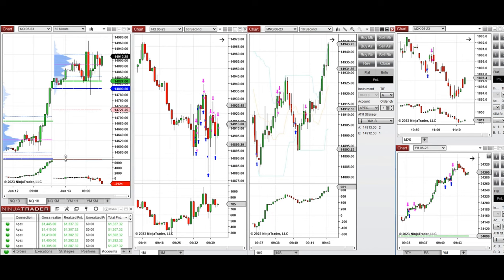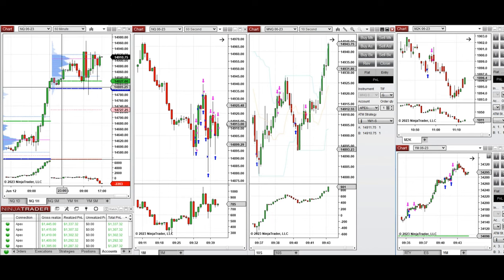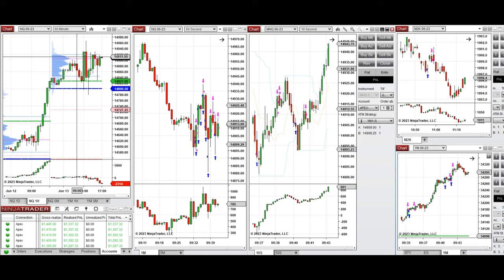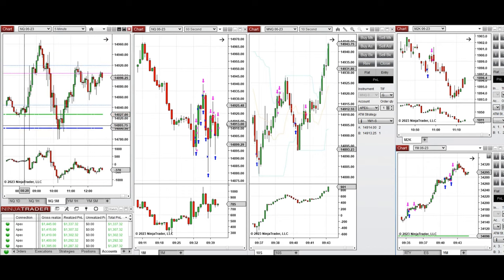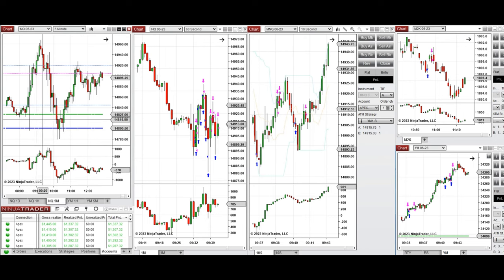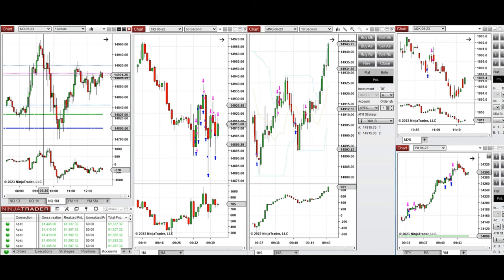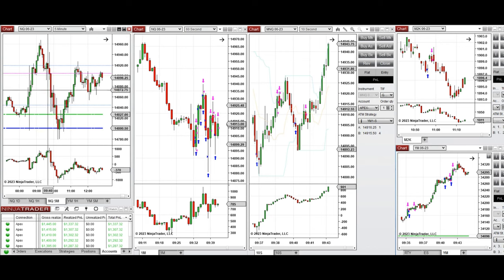Looking at the hourly macro chart: during the Globex session, the price went up on Nasdaq and tested the point of control, got rejected, and went down during the London session. It retested the previous day's high and close, then got rejected again. When the New York session opened at 9:30, the price was at the point of control area in a wide range sideways, moving up above the point of control then back down sideways.